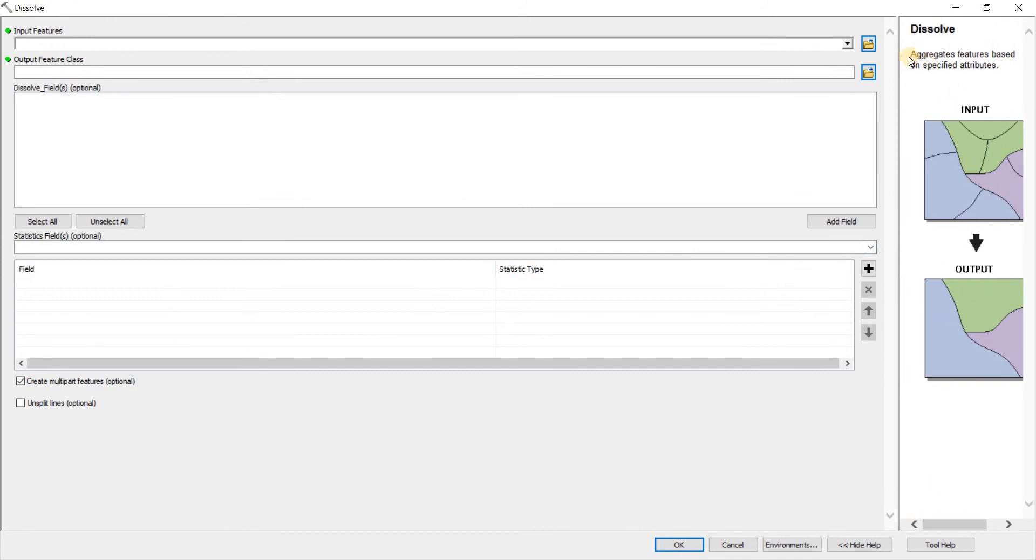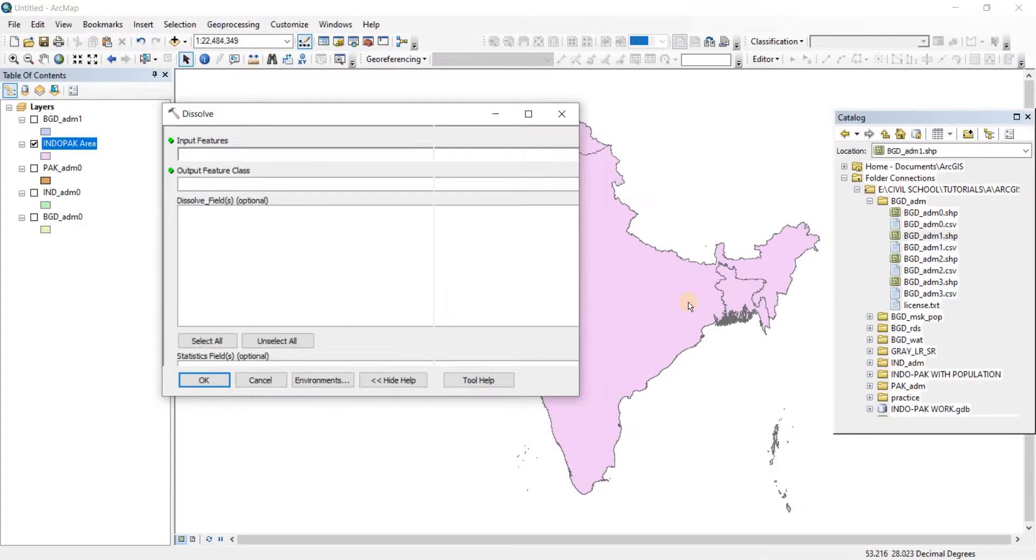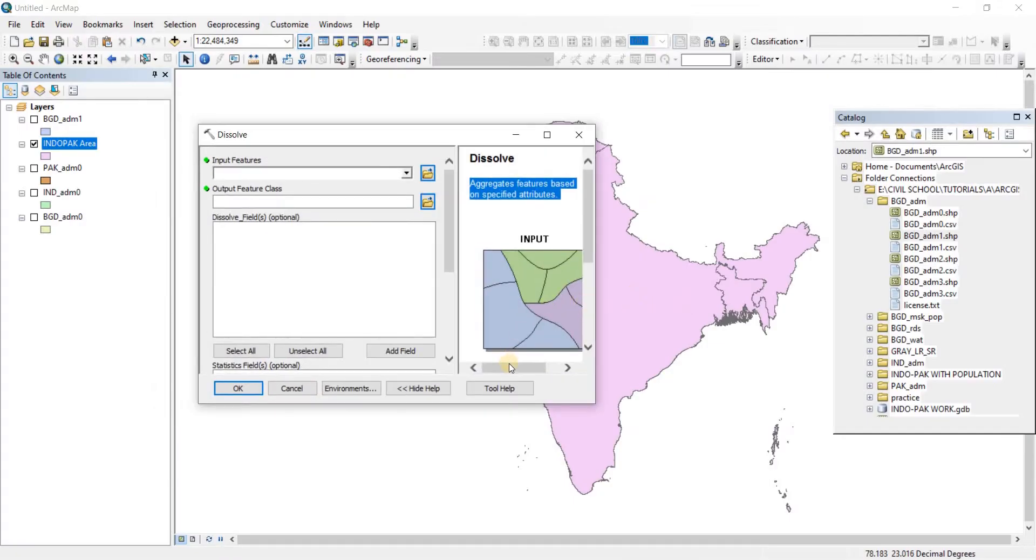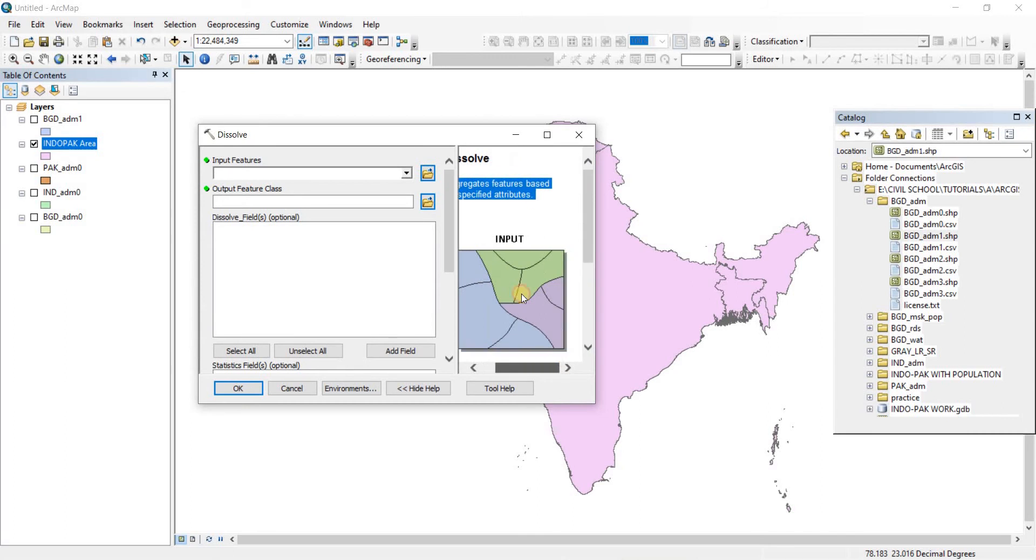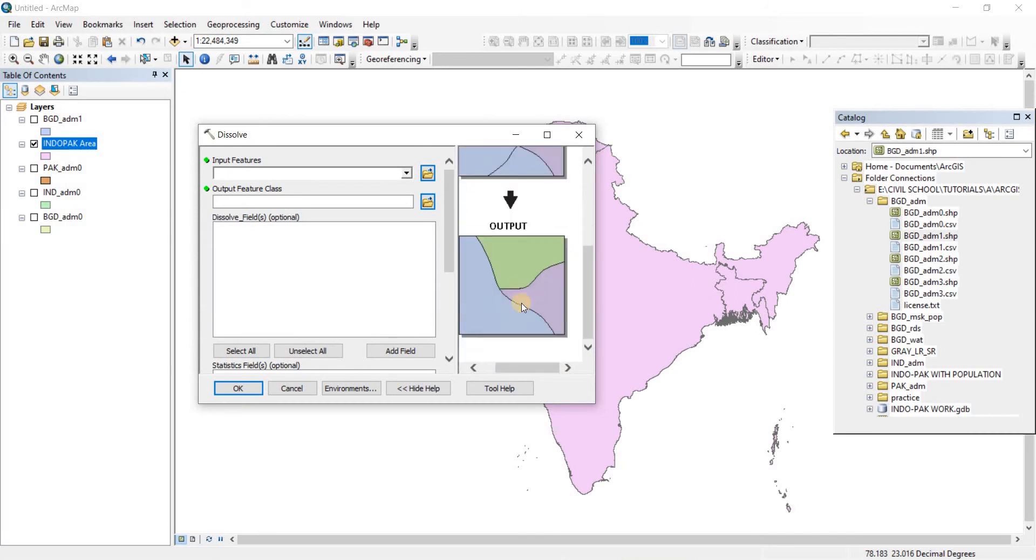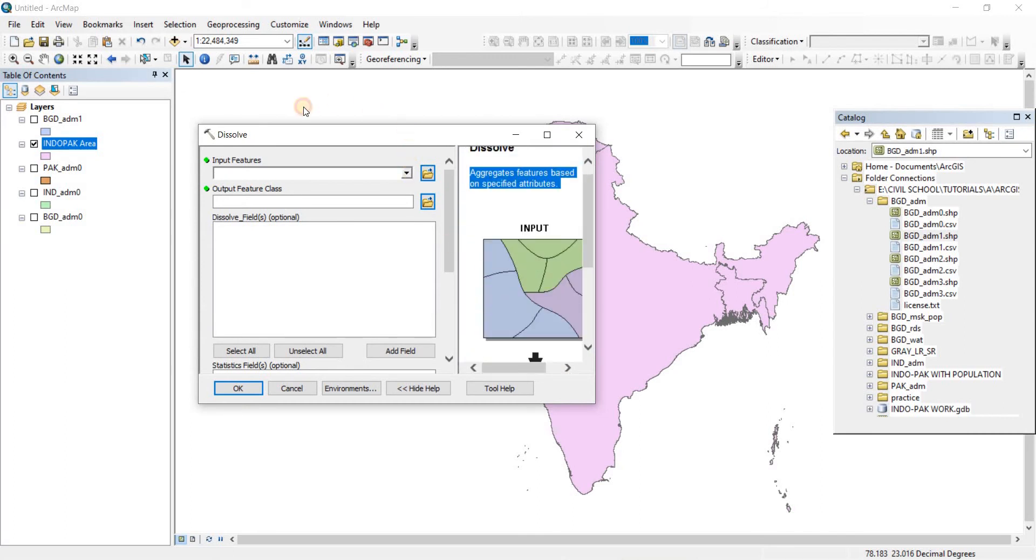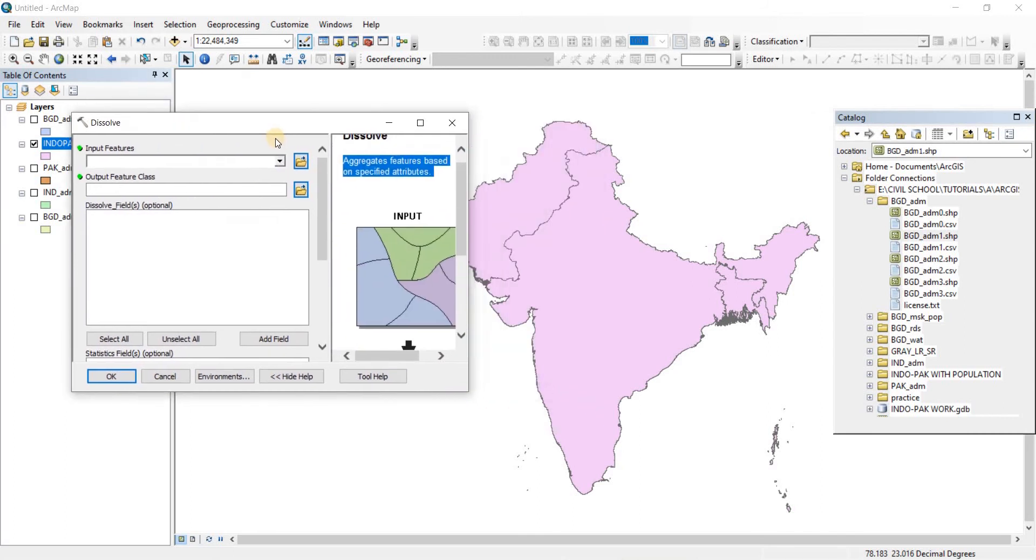It says aggregates features based on specified attributes. Okay so that is what it does and there's the image showing what it does. So let's input the features that we want to dissolve.